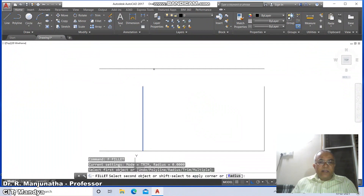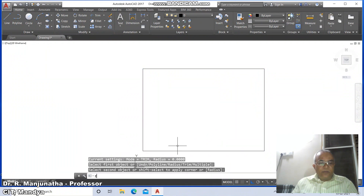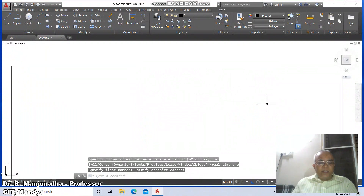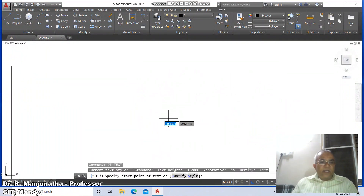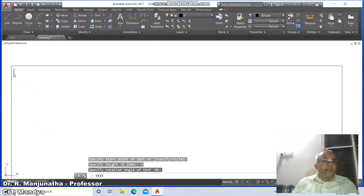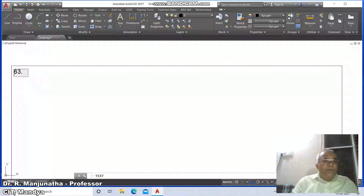Go to fillet between this line and this line, similarly fillet between the other two lines. Then go to zoom window, take some portion of the sheet near the screen, go to dtext, specify the start point of text, click there, take 4mm height, rotation angle as 0, and type the problem number 63: 'The top view of a line 75mm long measures 50mm'.